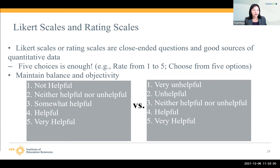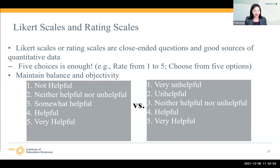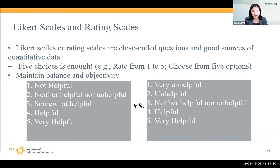Now I'm going to talk about Likert scales and rating scales. You may hear it referred to as "Likert" — more people say it that way — but a fun fact: I have a professor who knew Rensis Likert, the psychologist who created the Likert scale back in the 1930s. His name is Likert, so I say Likert scale. Likert scales and rating scales are closed-ended questions and great sources of quantitative data. There's a debate in the survey world about how many choices is enough — and my answer is: it depends.